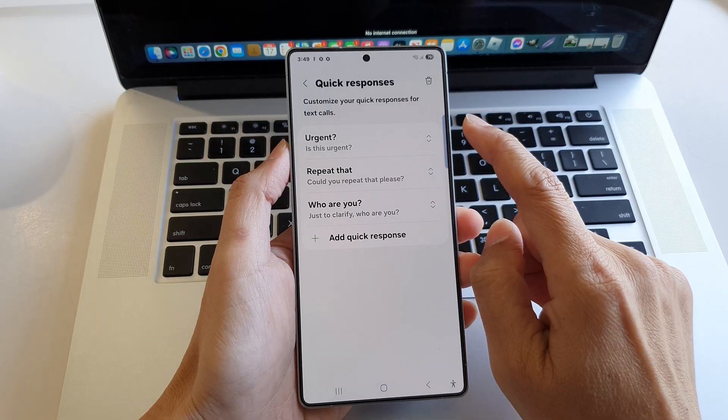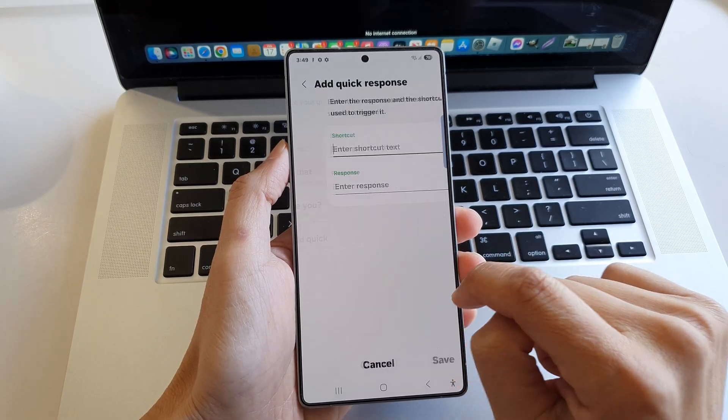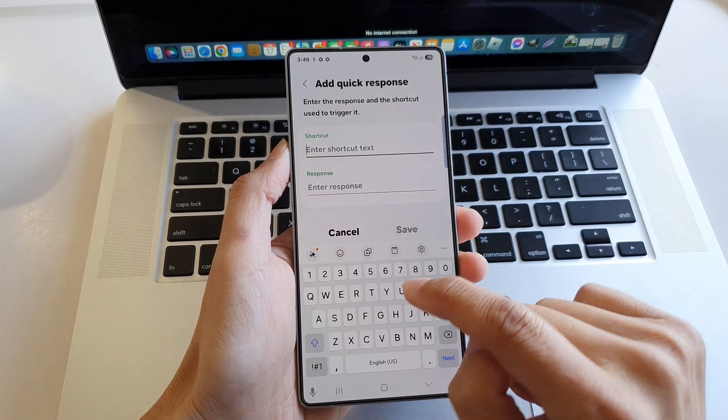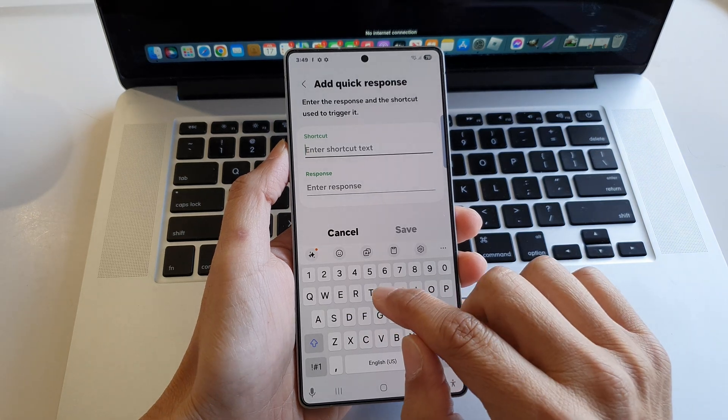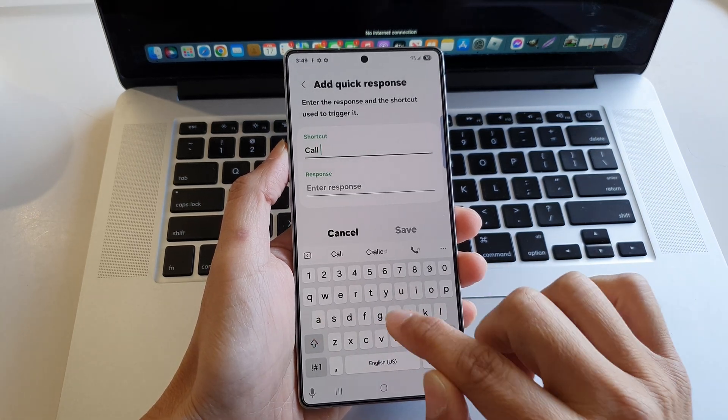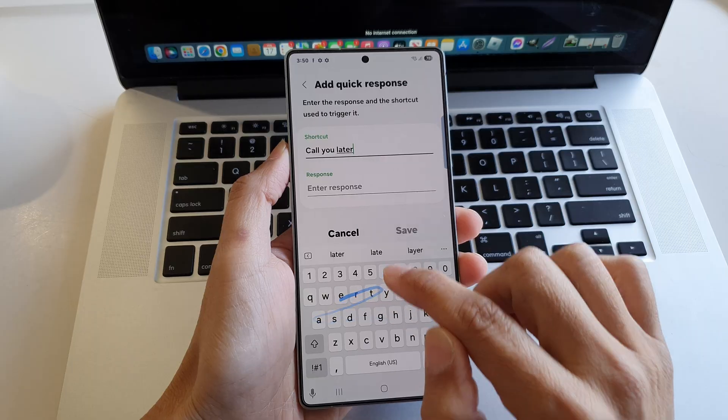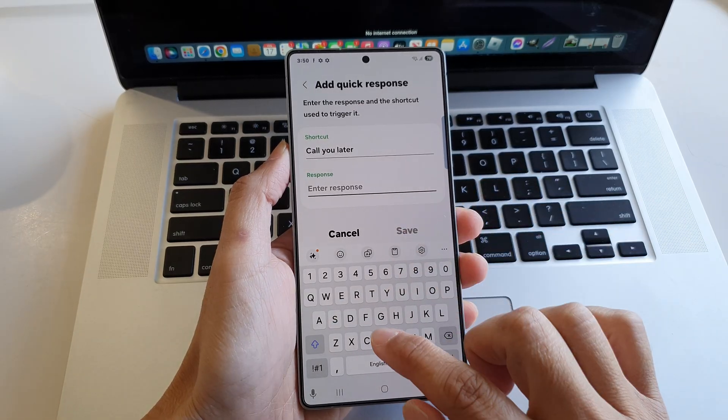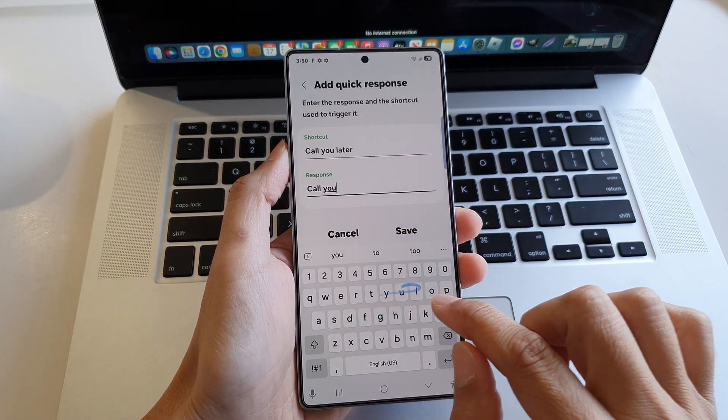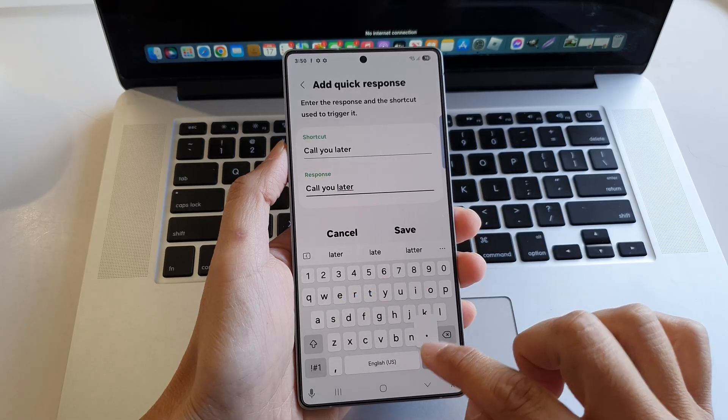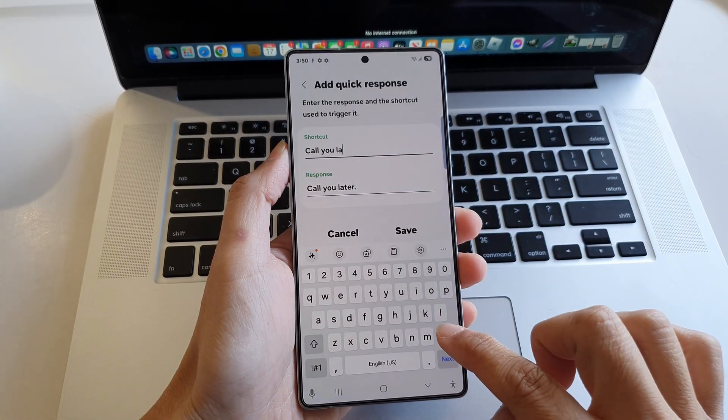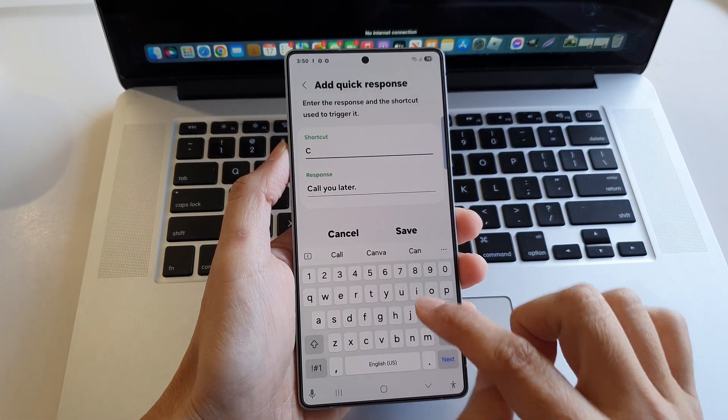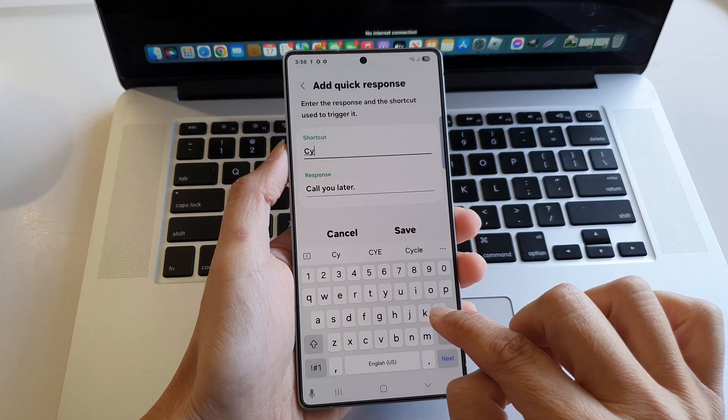Now to set up a new quick response, tap on add quick response and then choose a shortcut. So call you later and then response call you later. So maybe I just call you later.